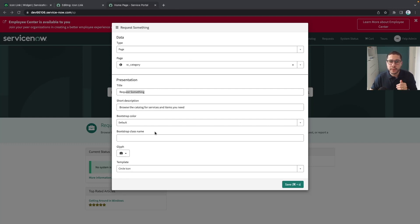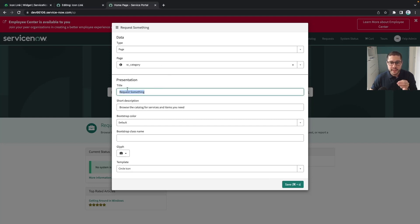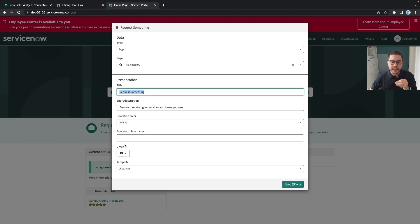As we have for example in the icon link, you have the widget options. For this instance we are setting up that this icon link has this title, this short description and this icon in here.